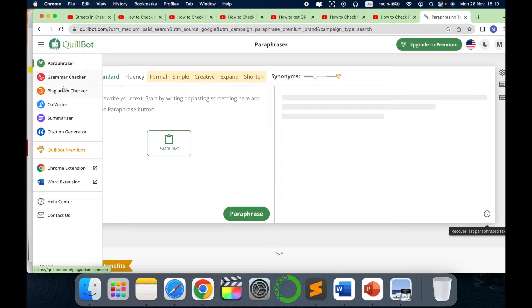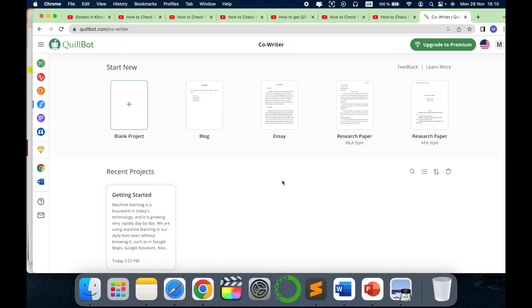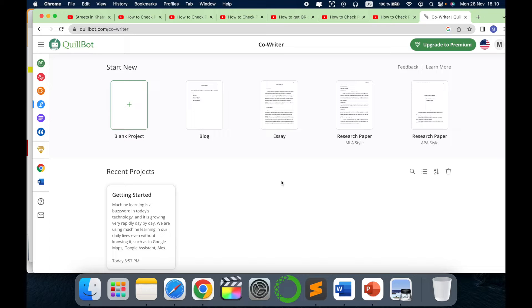As I mentioned, it provides various features, but in this video we will see how the Co-Writer works. This is an amazing way of writing, so if you are new and recently started to work on this, you can easily see how it works.